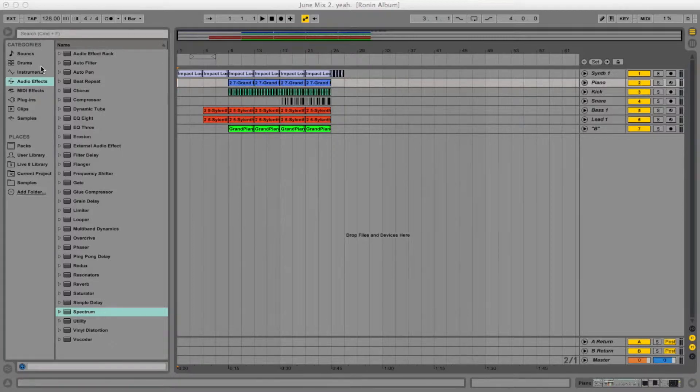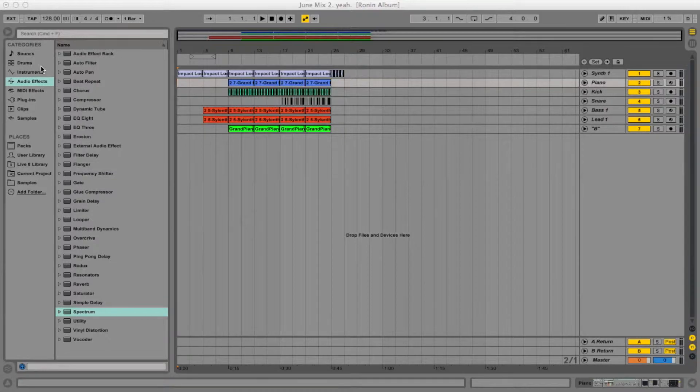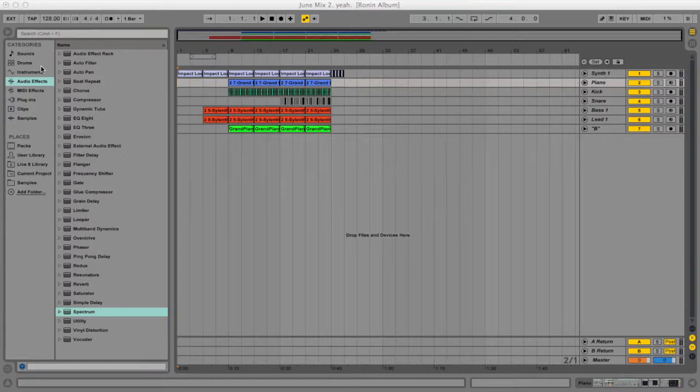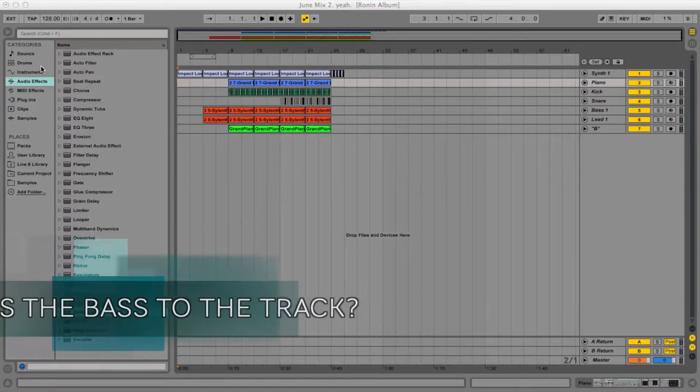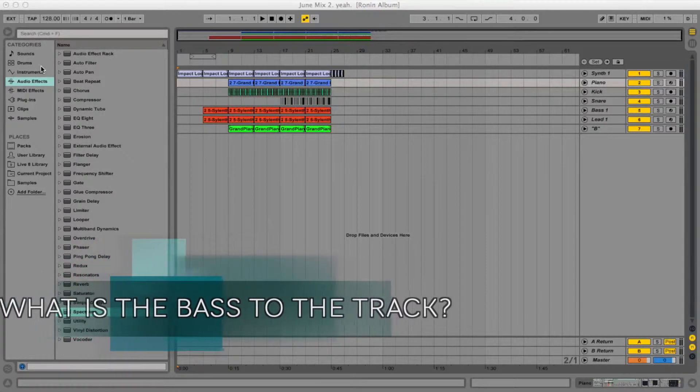And this is a real problem, because a bass sonically enhances a track, whether you hear it there or not. And honestly, that's the most important thing to keep in consideration when you're starting the track. What is the bass line to the track?